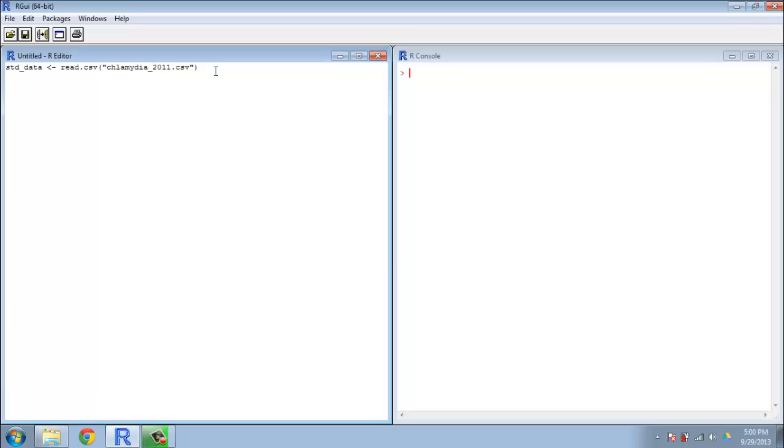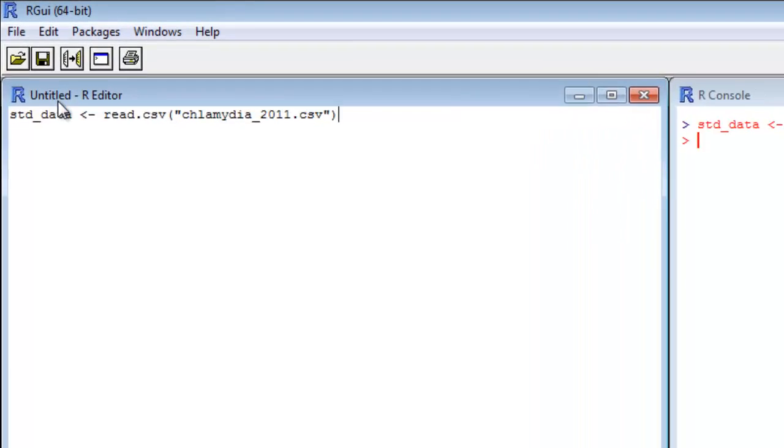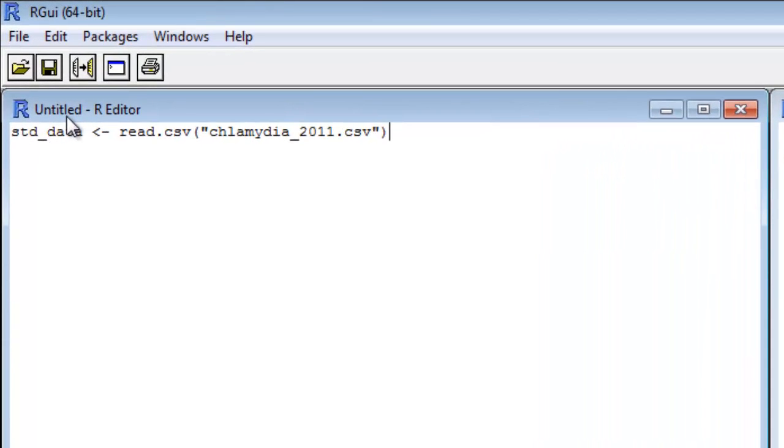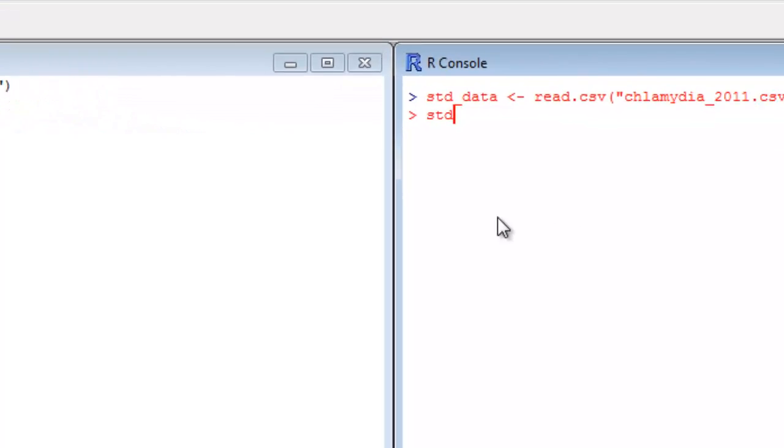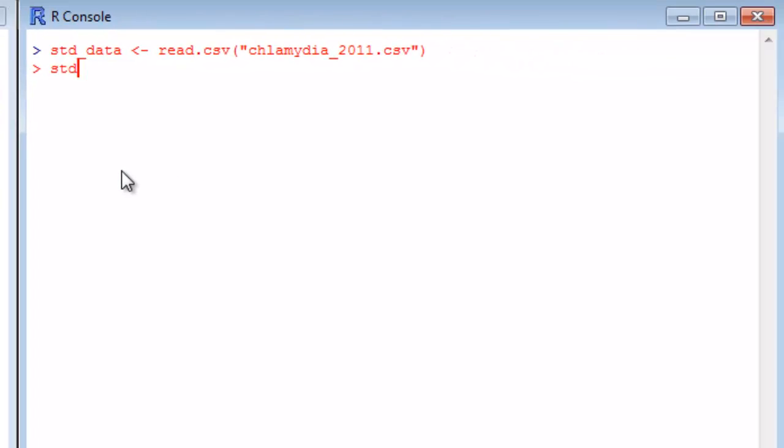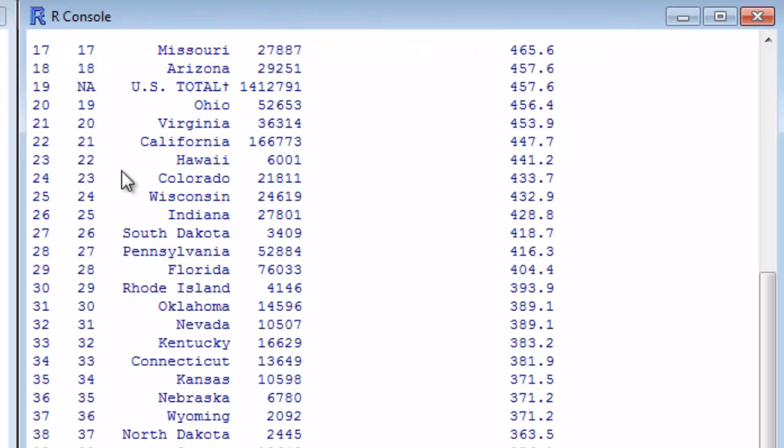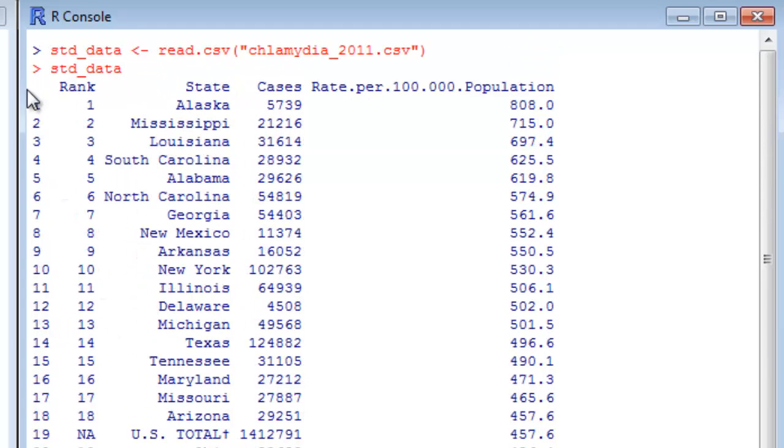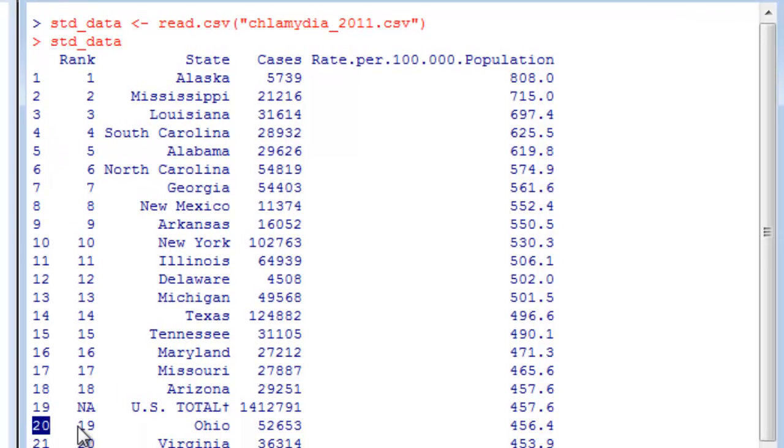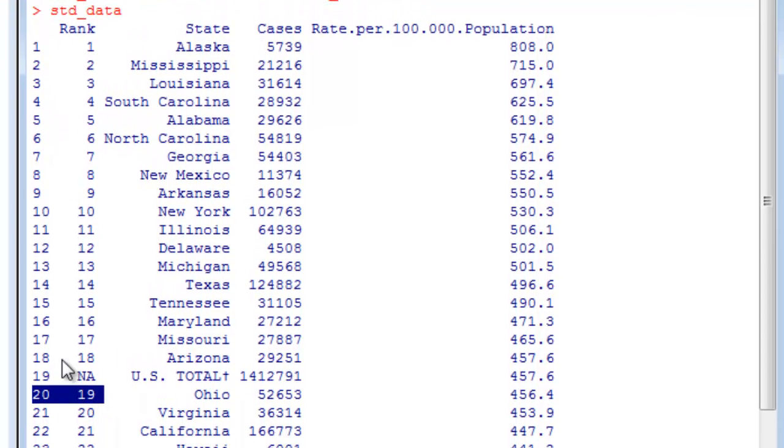Let's go ahead and load that STD data from last episode back in and take a look at it. As we mentioned previously, we've got four columns and 52 rows. You'll notice that R prints out the row number when it gives output to the terminal. This isn't terribly interesting until you get past 19—you'll see that the 20th row is the 19th rank because the US total isn't ranked overall. In other cases, that may be a useful point of reference.